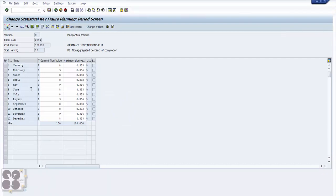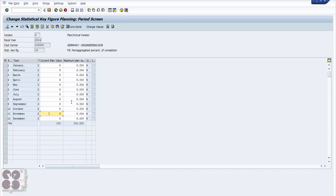If you see here the plan current plan values — it's not a real example, I just used sample values. It has formulas in the statistical key figure from when we created mass data. I just put 100 in and based on some formulas it calculated and bifurcated that 100. This is how you do statistical key figure planning. Now let's see how we create or use a layout.